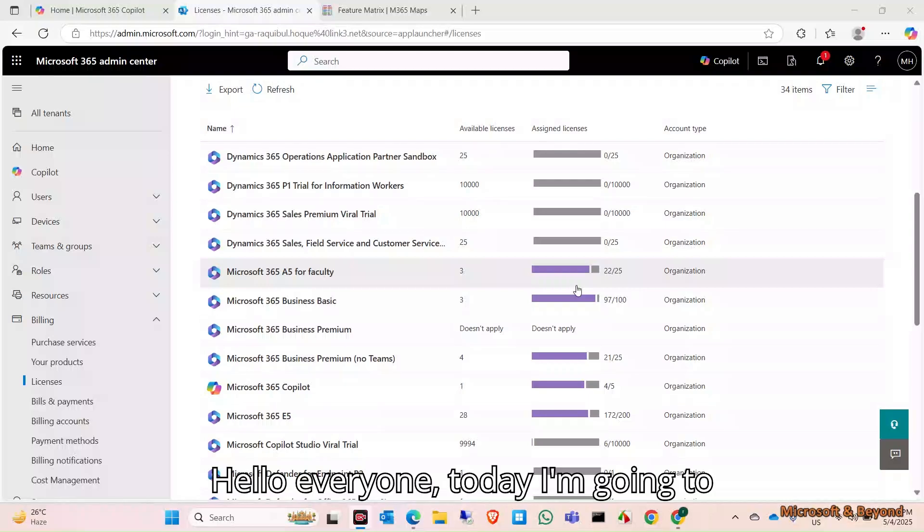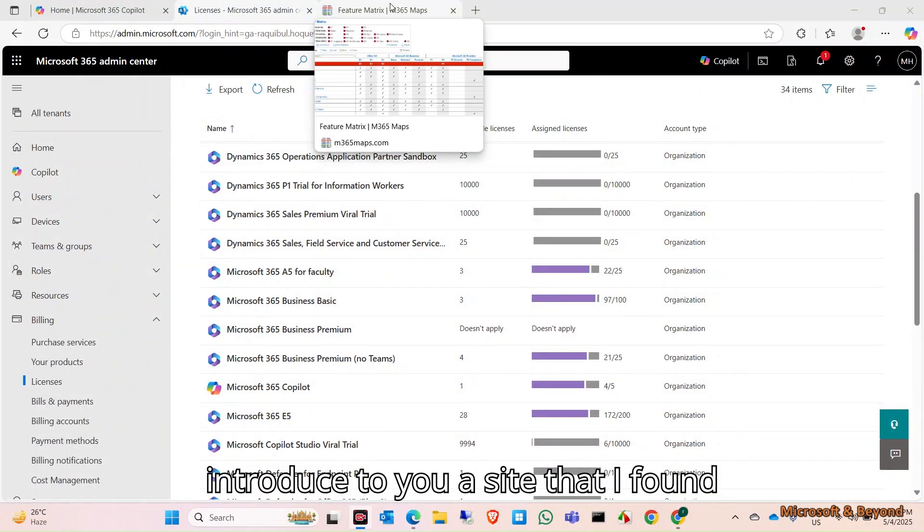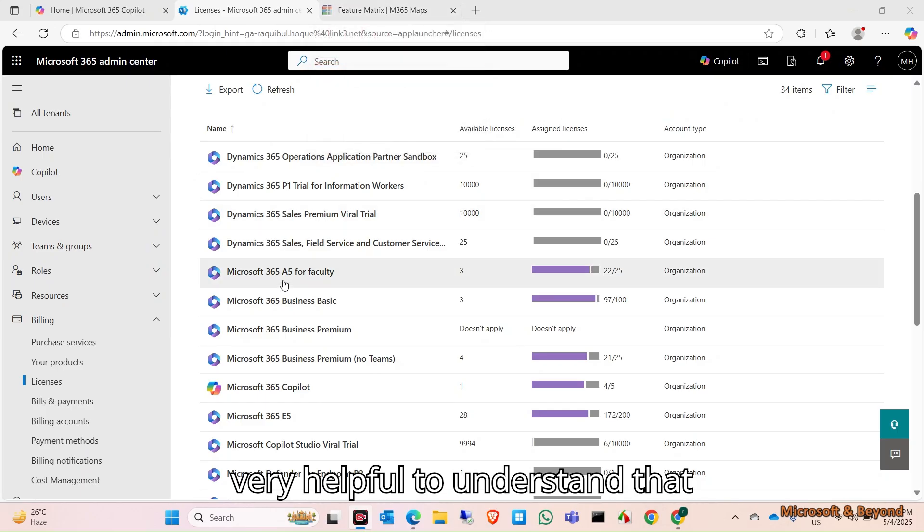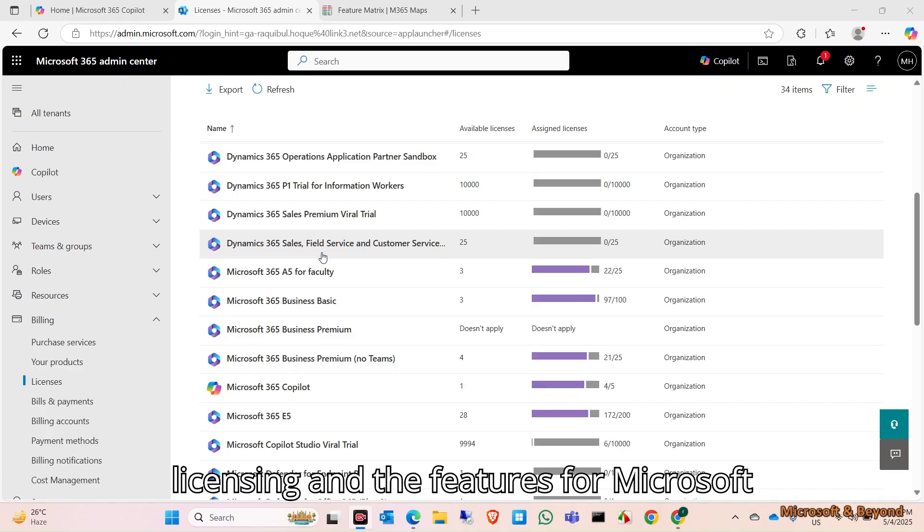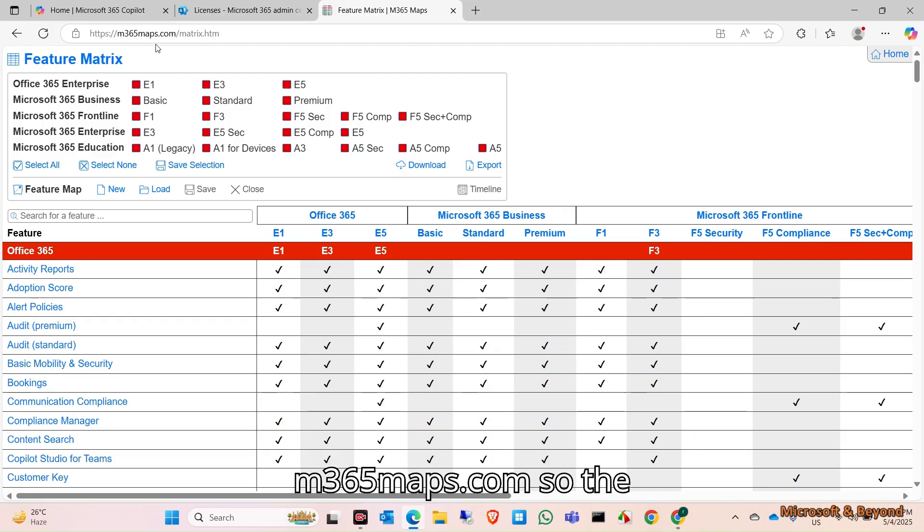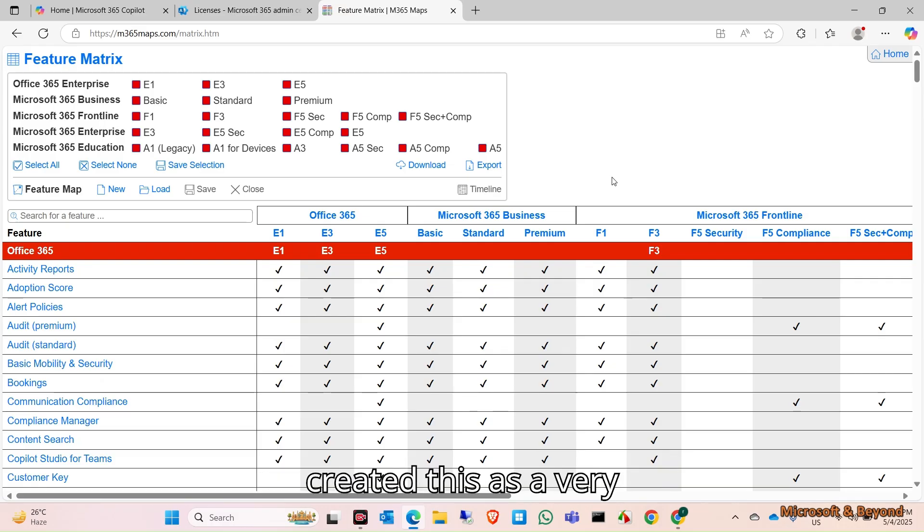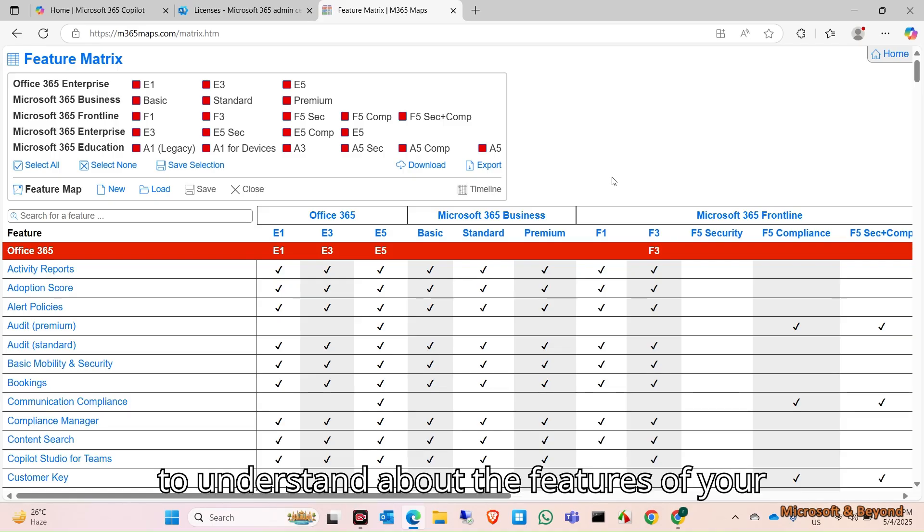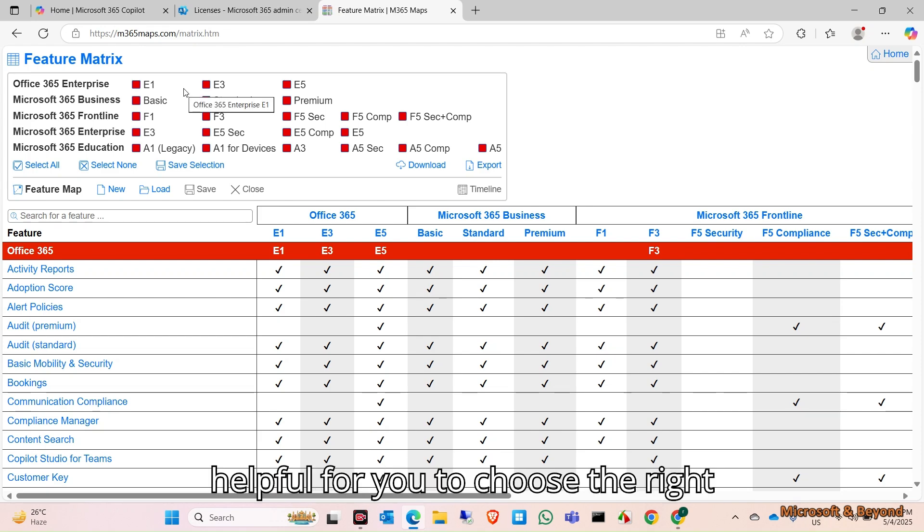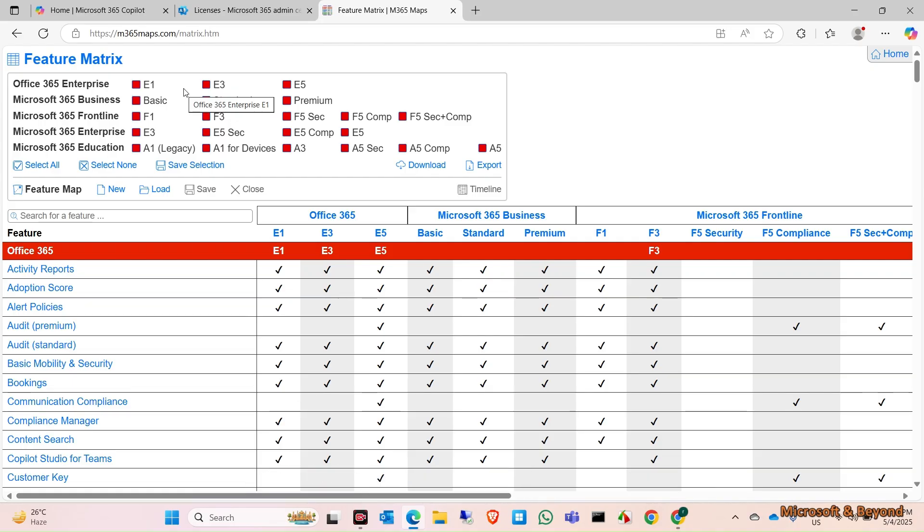Hello everyone, today I'm going to introduce you to a site that I found very helpful to understand about the licensing and features for Microsoft 365. Here it is, m365maps.com. The owner of this site created this as a very interesting and helpful way to understand the features of your Microsoft licenses. It will be helpful for you to choose the right licenses before you purchase for your organization.